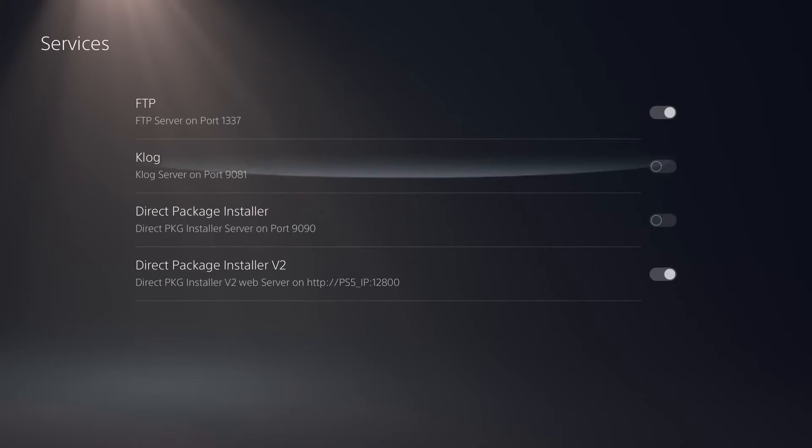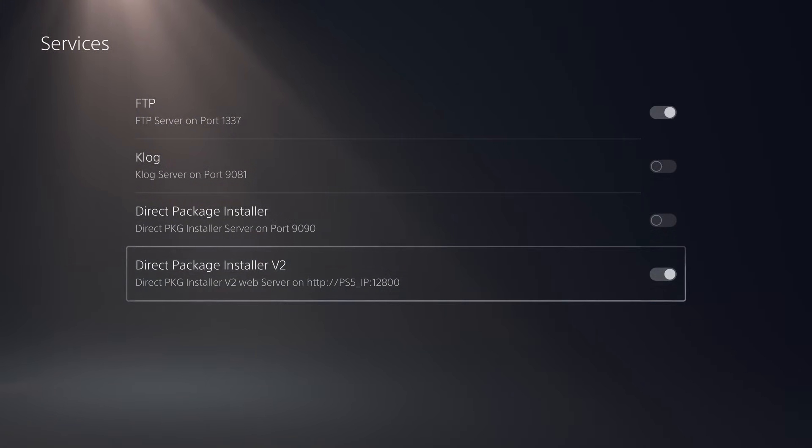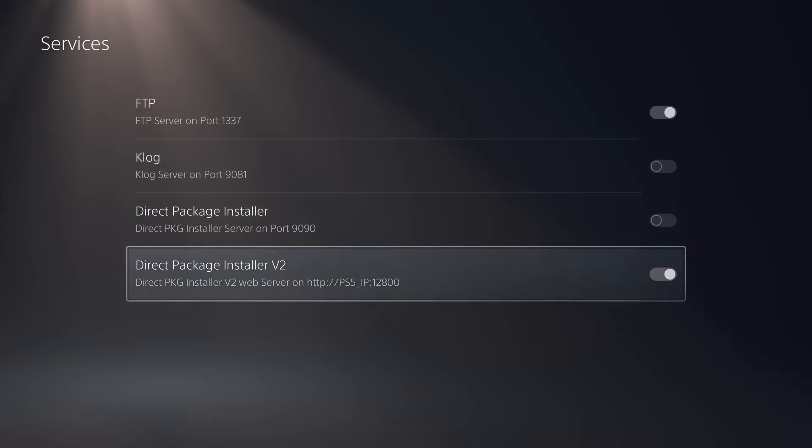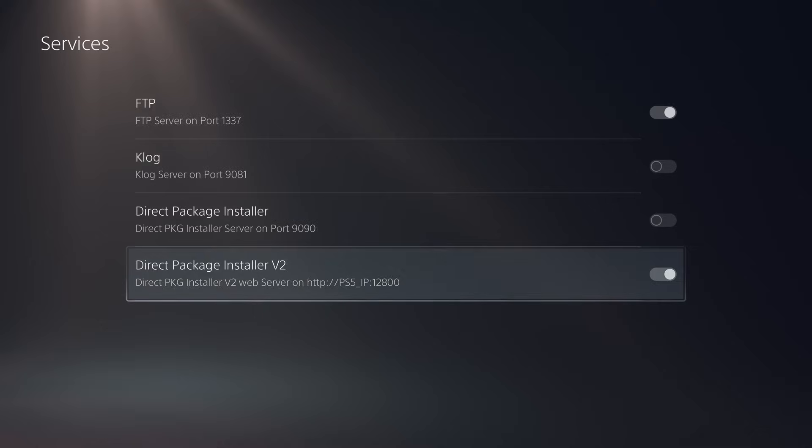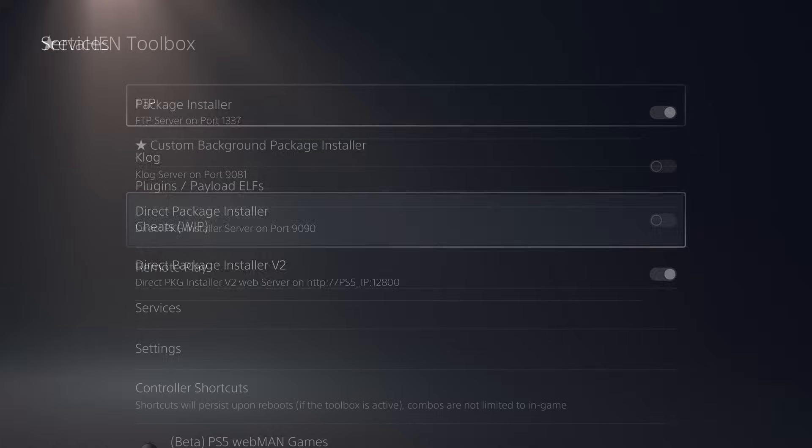However, it does require in the services section you to have the direct package installer v2 enabled. If this option is not enabled, that custom background package installer will not work unless you're on a firmware of 5.50 or lower. That's the requirement there for that particular package installer.